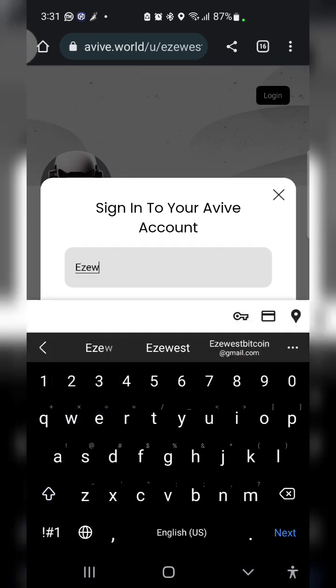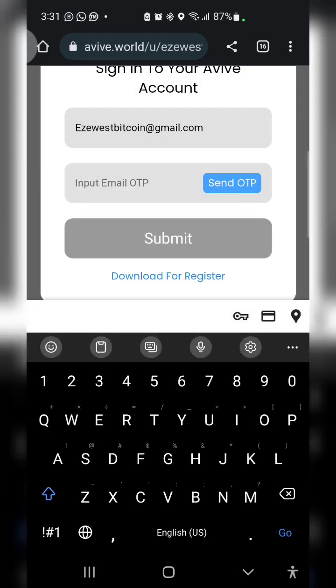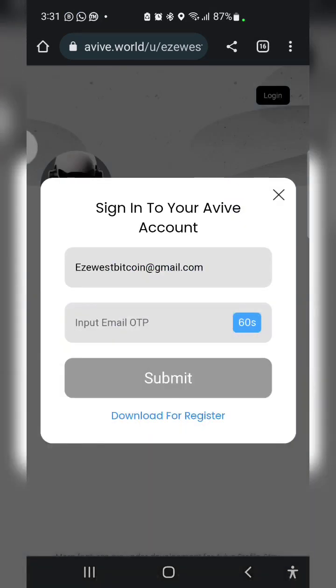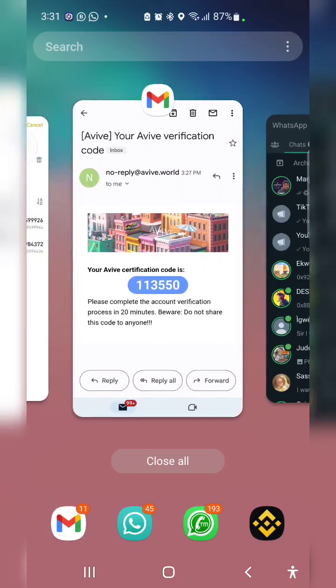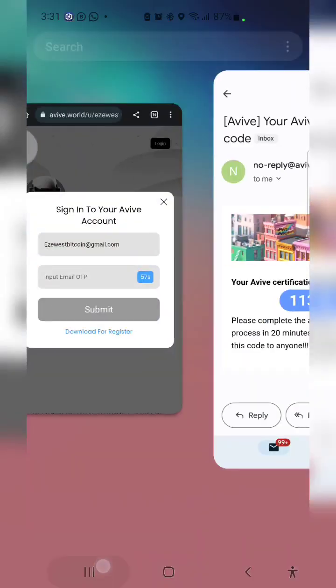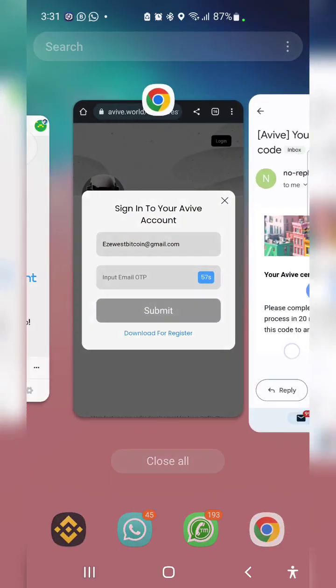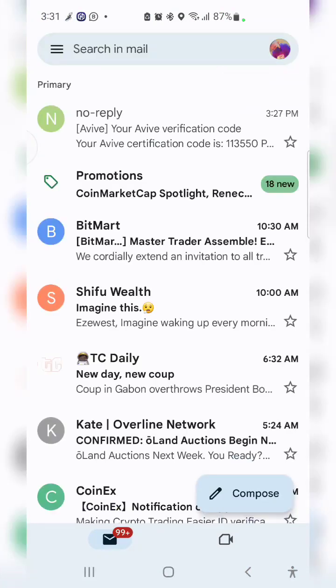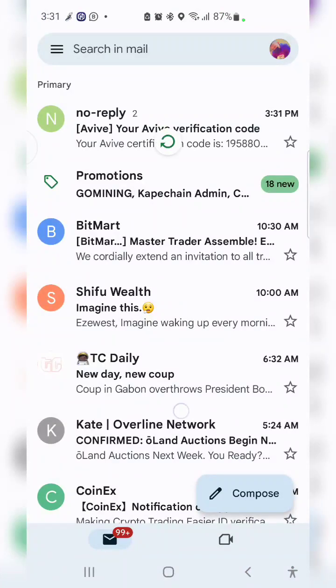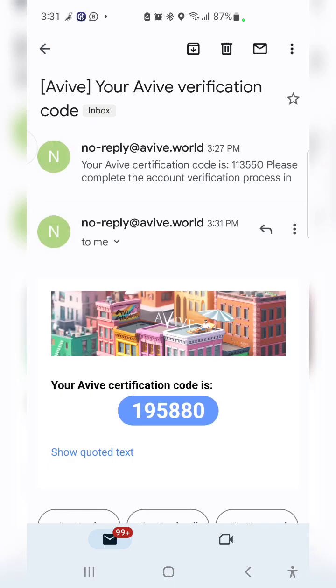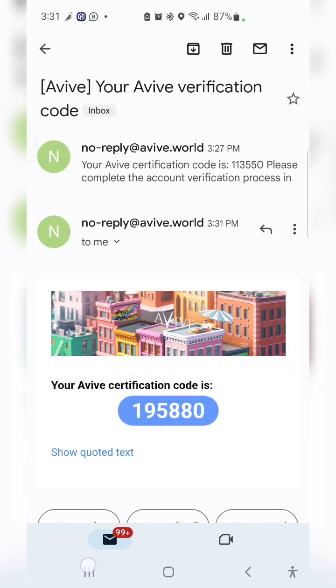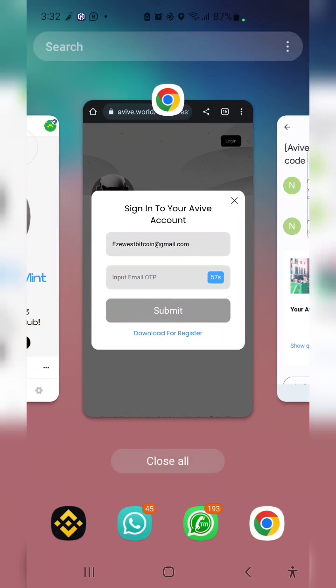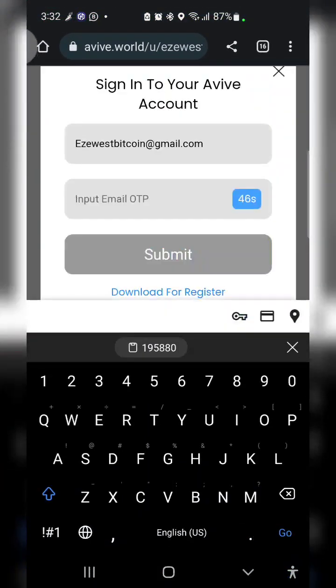I'll log in again because I'm trying to do this using my Chrome browser. Check my inbox for the OTP: one nine five eight eight zero. Enter that.